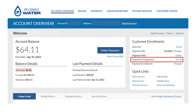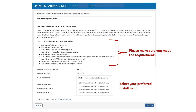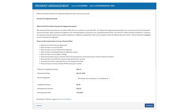Now let's go through a payment arrangement. Remember, this option allows you to spread out your balance over a period of time with monthly installments. Click Enroll. Please read through the requirements carefully to ensure you qualify. In the drop-down box, select your preferred installment — you will see several options. Once you have made your selection, click Continue.